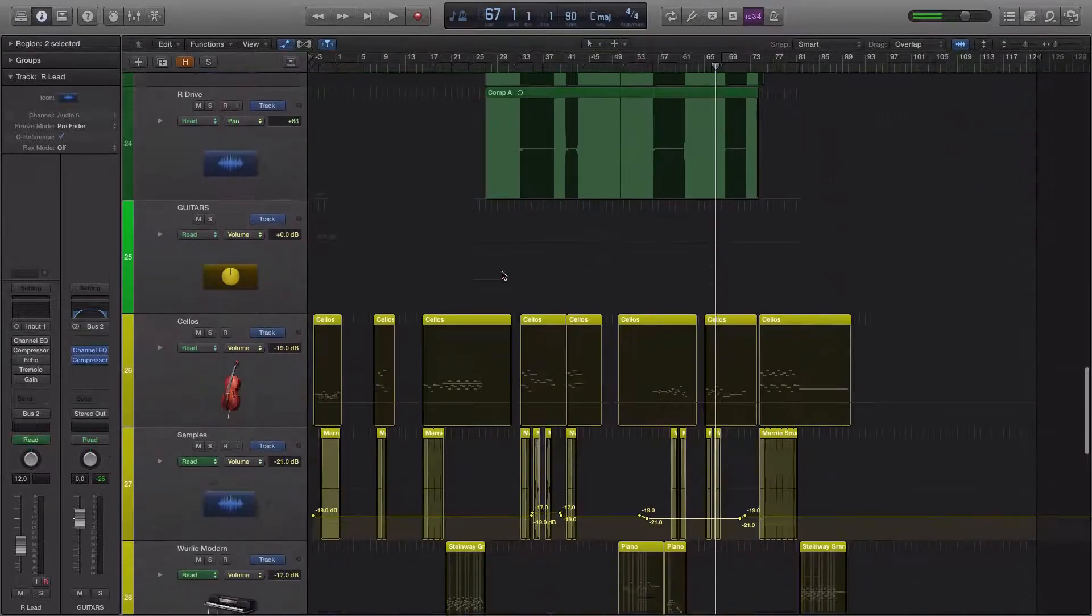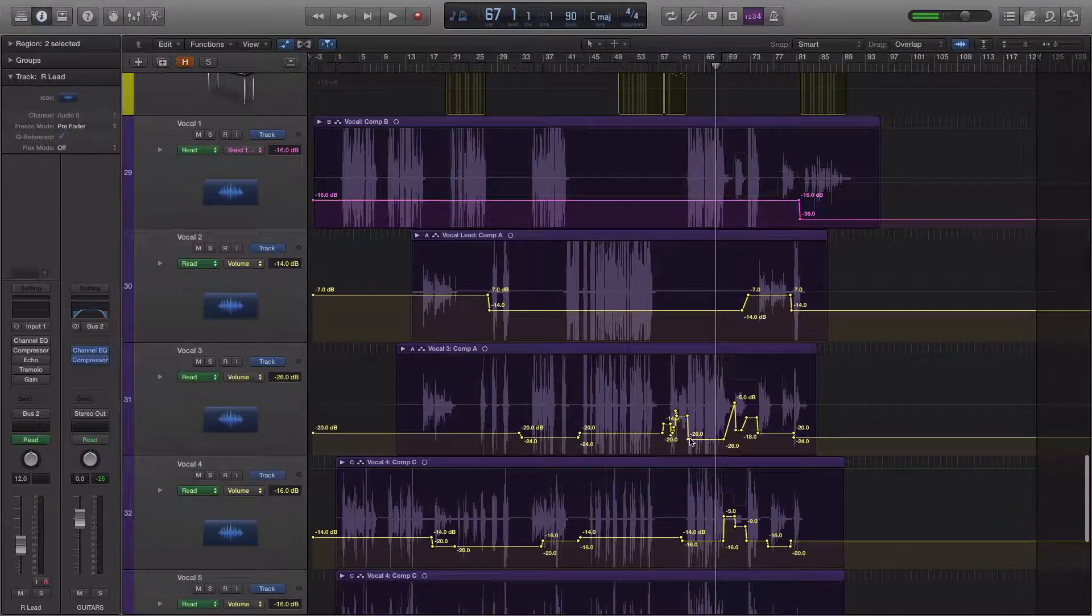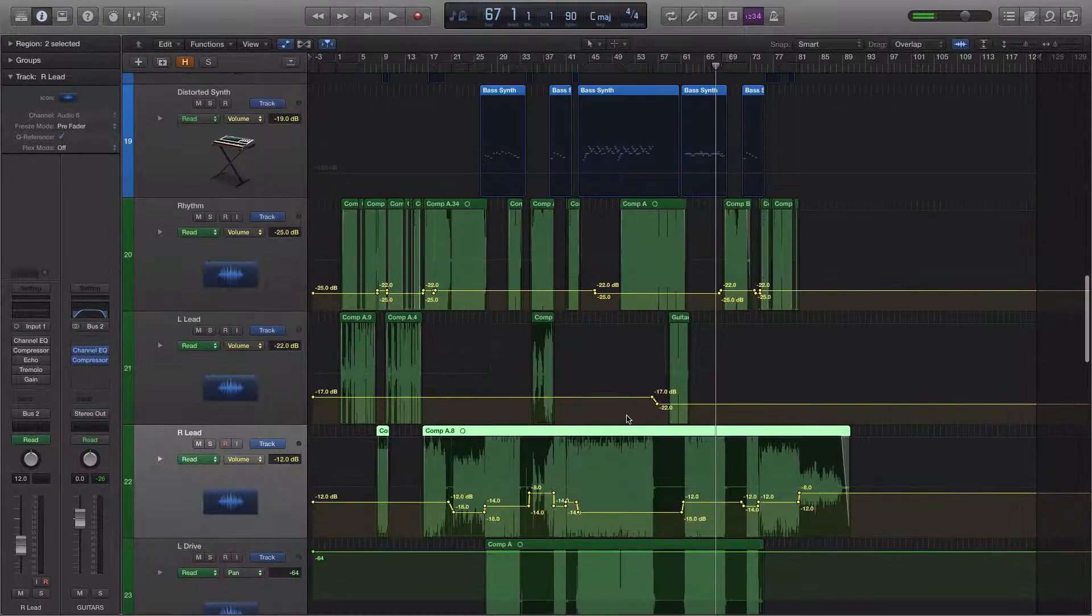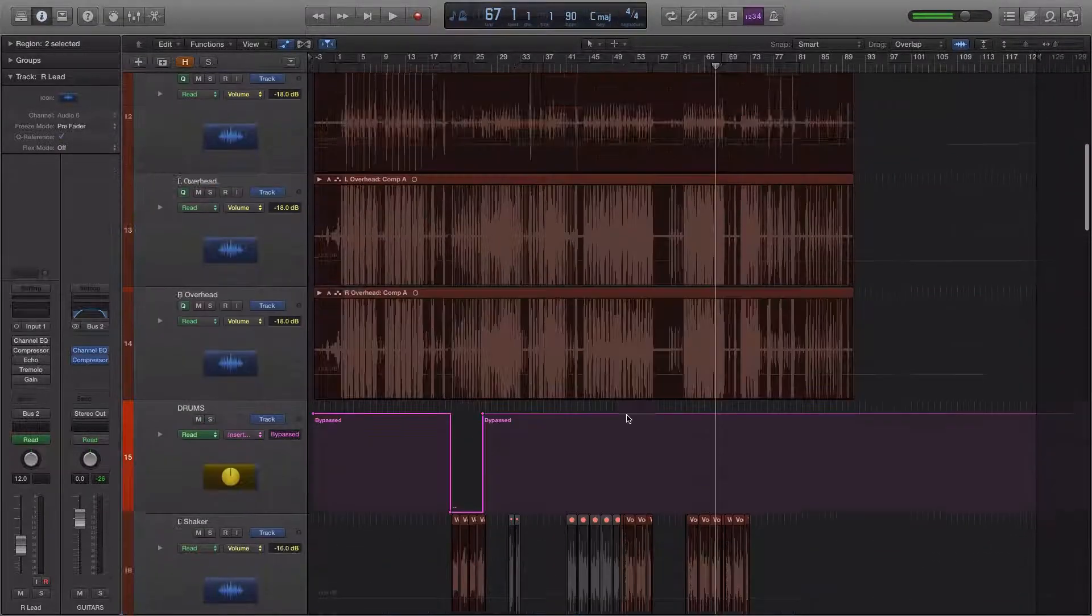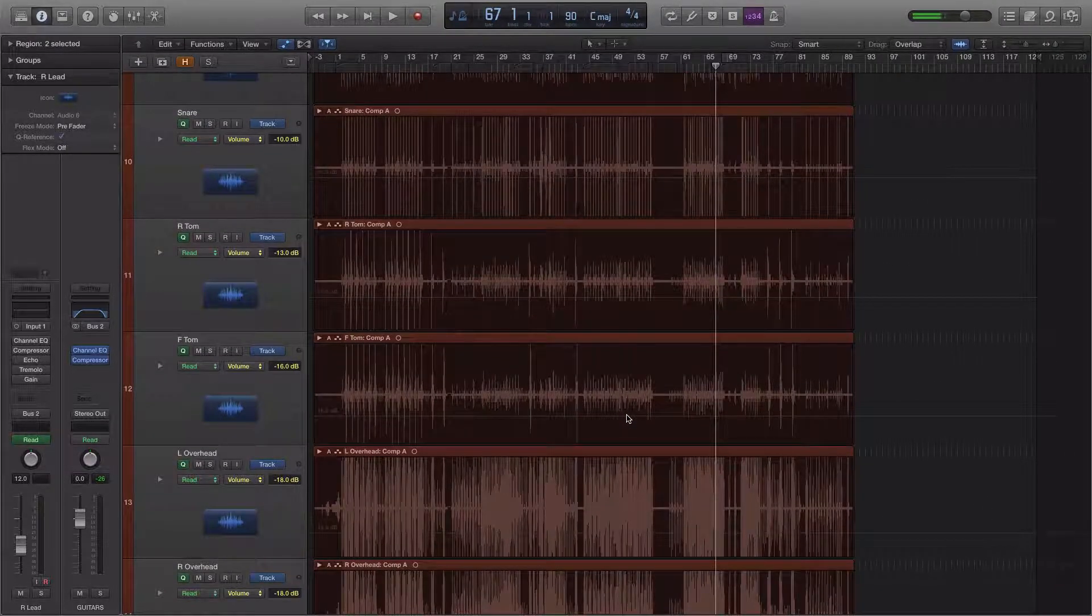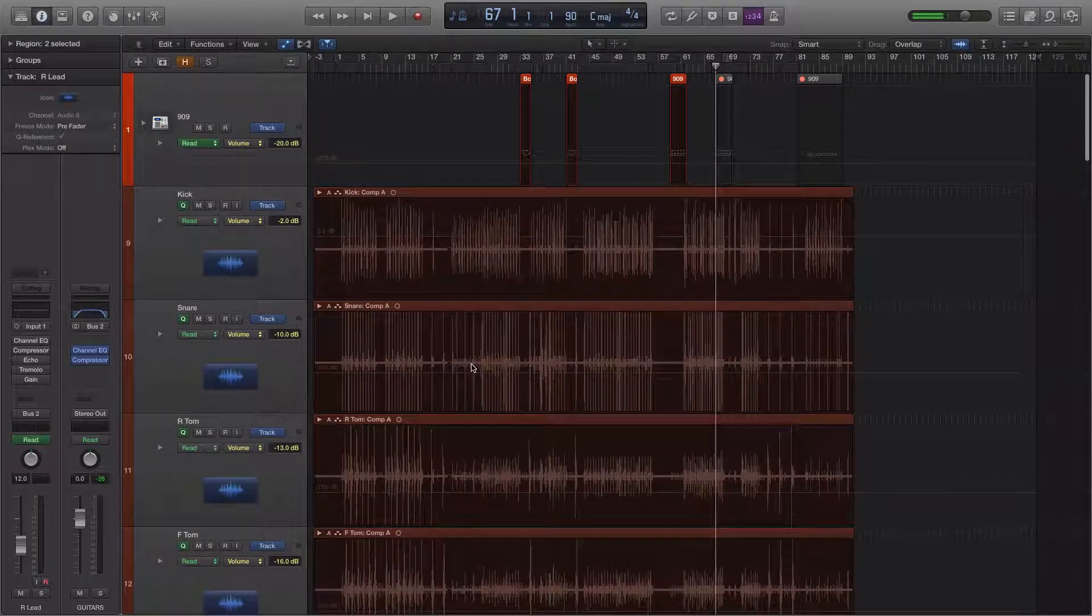And when you do that, it's typically going to look something like this. You're going to see these squiggles. That's probably what most people think of when you mention automation when it comes to music production.